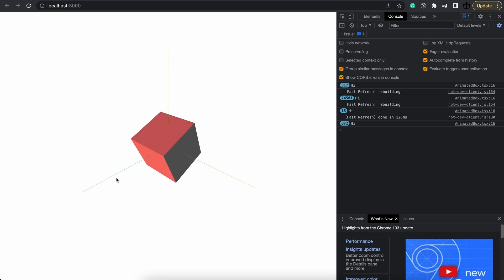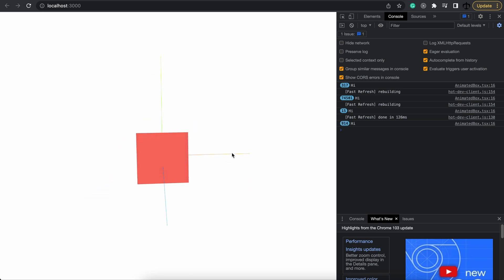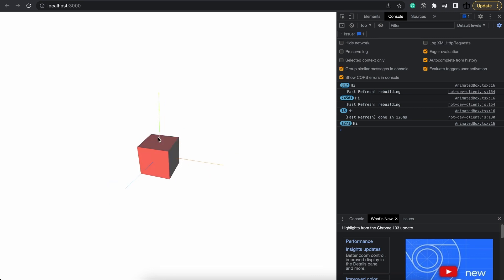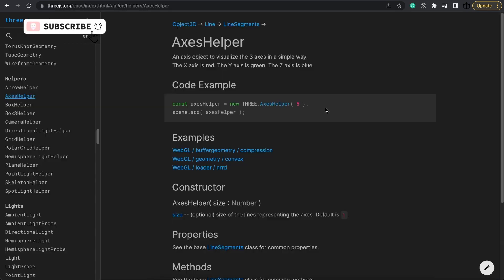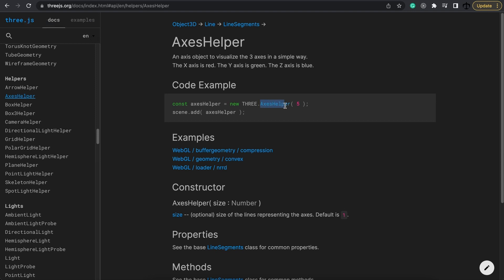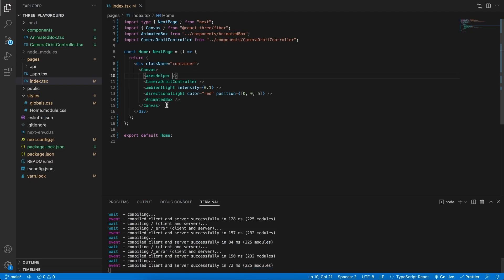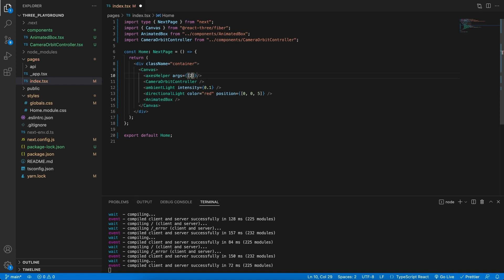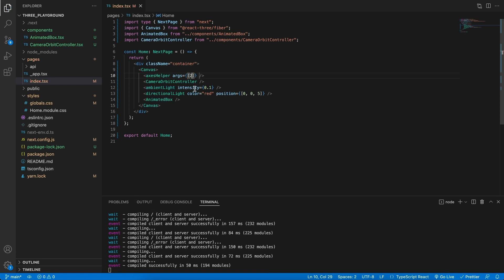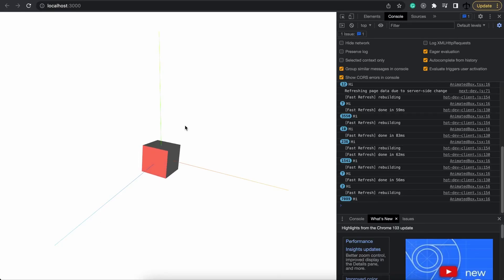We can see the X, Y and Z axes that is now represented to us by these lines. In the three.js documentation we can see that Axes helpers takes in a constructor argument which represents the length of the legs. So in the code we can now add args and pass in a length of 2. And now these legs are a bit more extended.